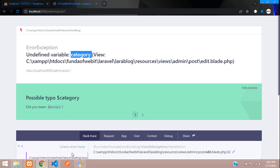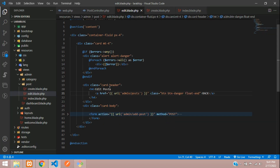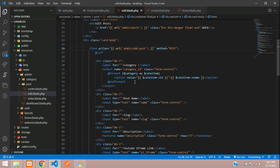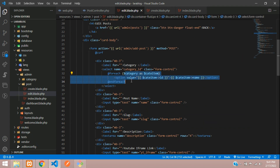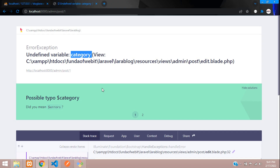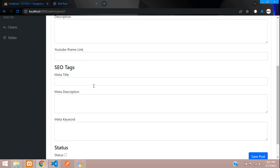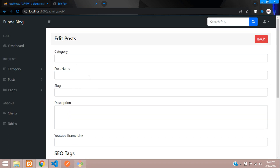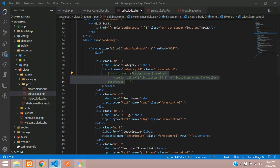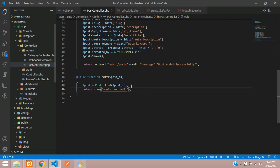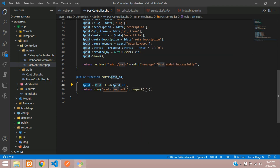We get an 'undefined variable: category' error because the form uses the category variable. Let's comment that out for now. Our page loads successfully. Now let's fetch all records — go back to the PostController and use the compact function to pass the post variable to the view.